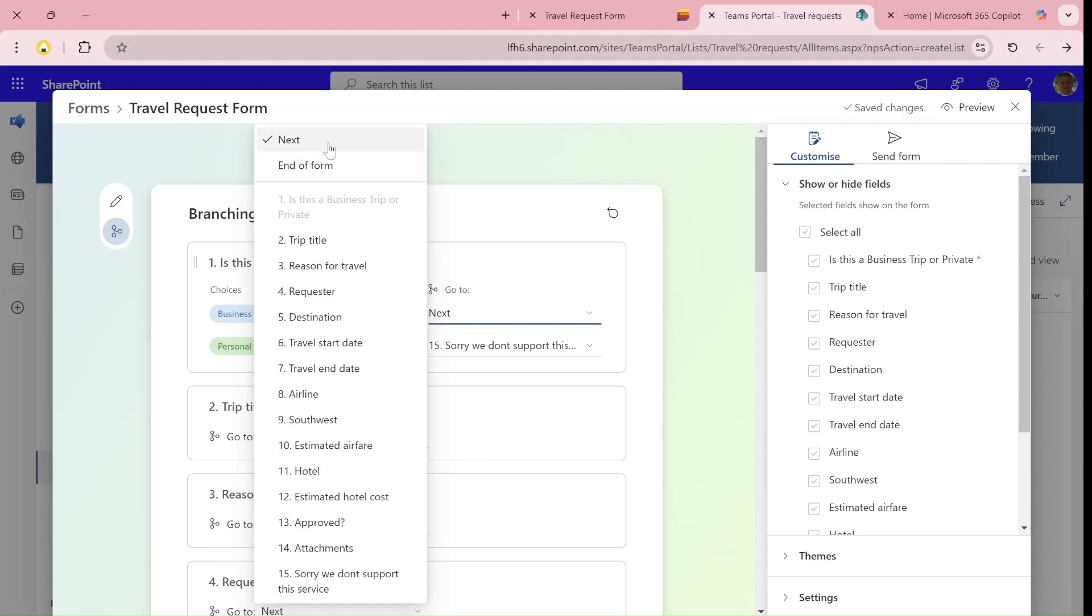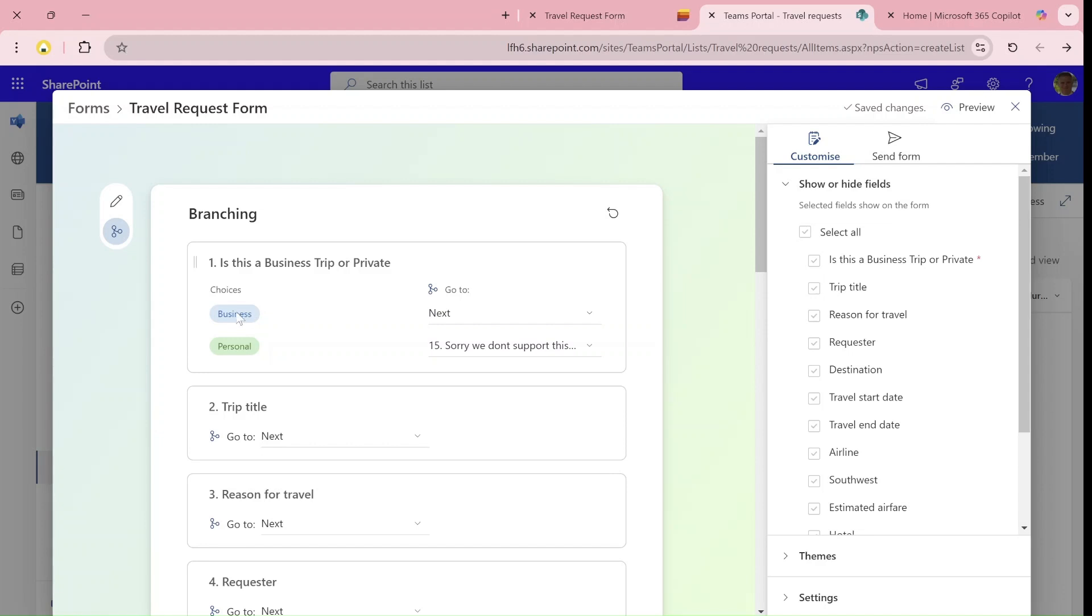Either to go to the next, to go to the last or the end of the form, or to choose to skip to one of the other columns. In the first case, for business, I said just continue.